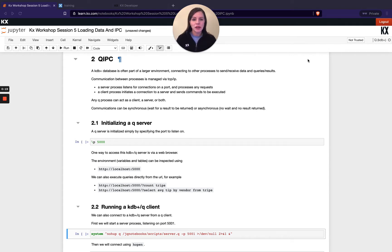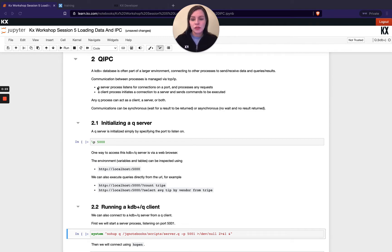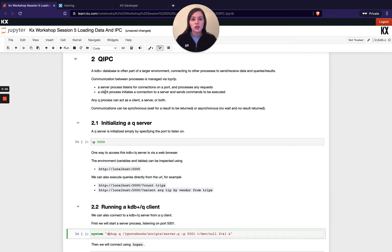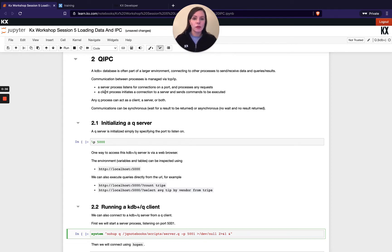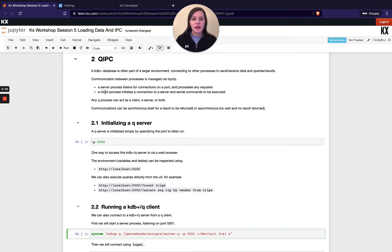Some of the terminology generally used around this we talk a lot about server and client processes. So your server process might be your historical database or your real-time database and that's the process you're trying to access. Your client process could be something like a gateway or a proxy that's trying to get that data. But you can have processes that are both client and server depending on the scenario.